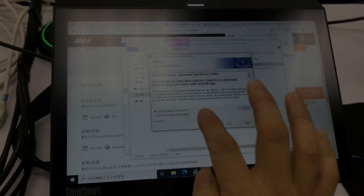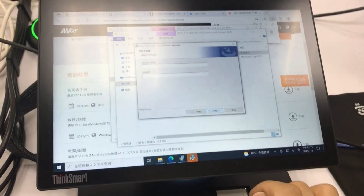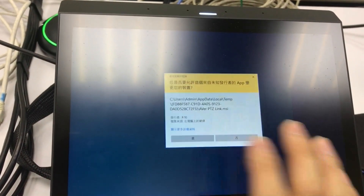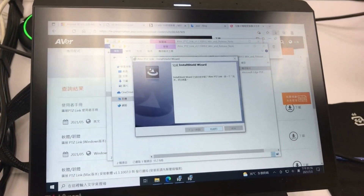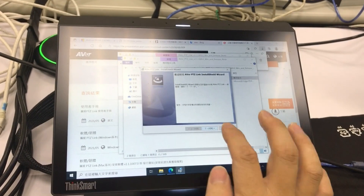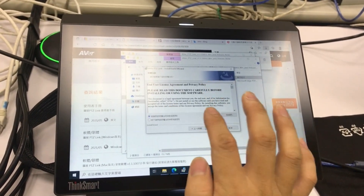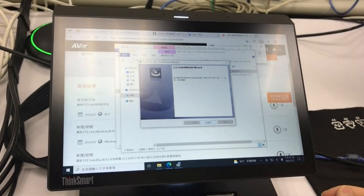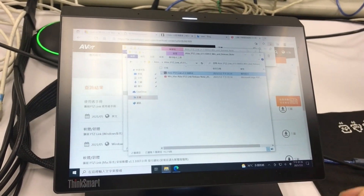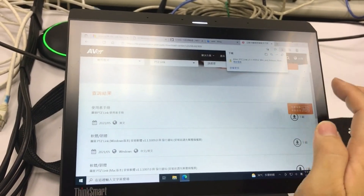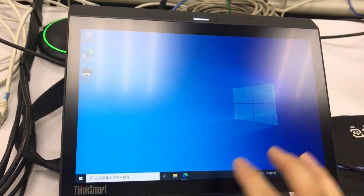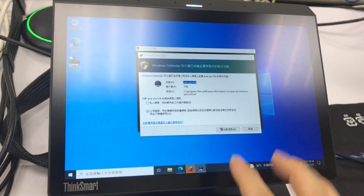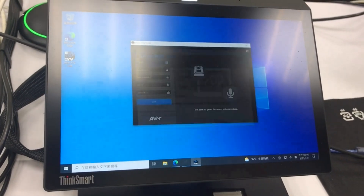Then we see the Windows desktop. Now we are going to install the PTZLink application. You can download it from the official website for free. After successfully installed, let's launch the AVer PTZLink software.